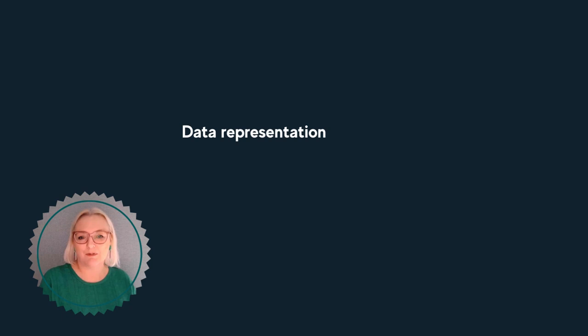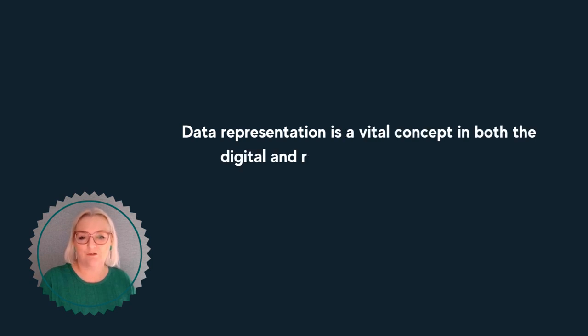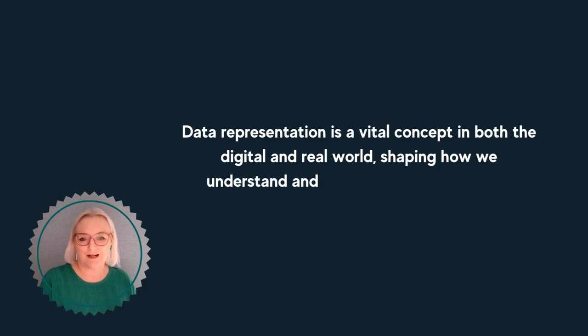Data representation is a vital concept in both the digital and real world, shaping how we understand and interact with information.